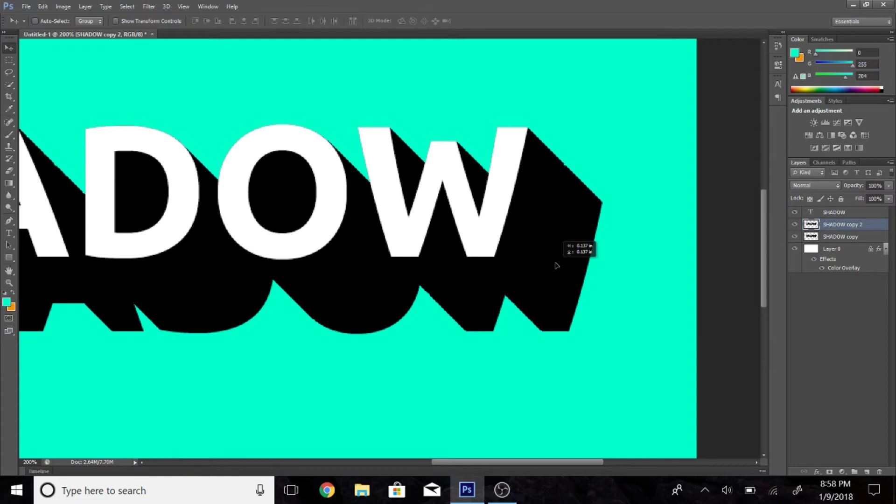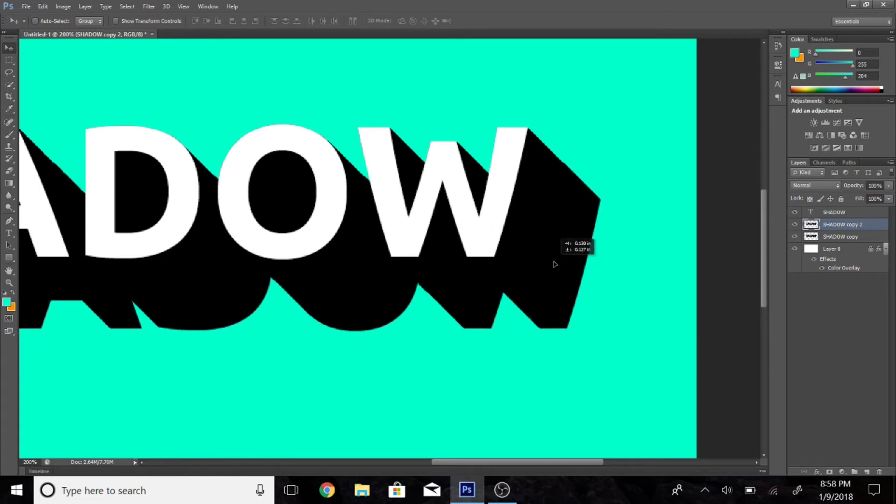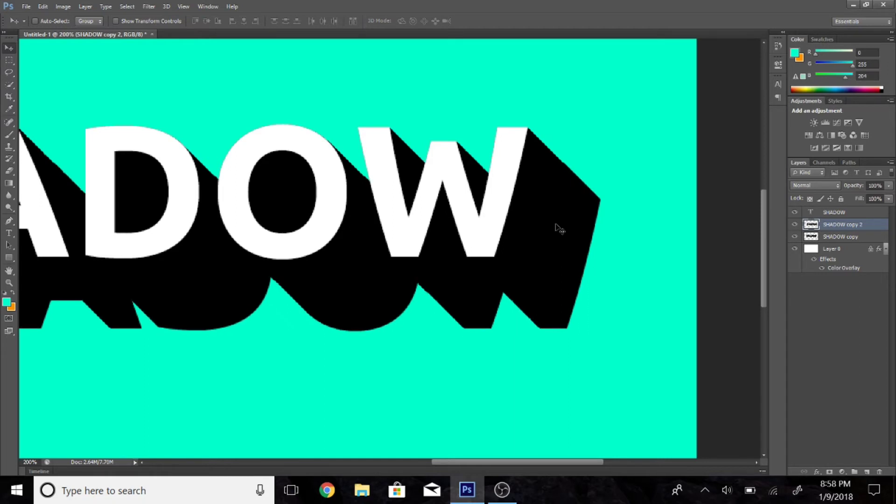Make sure it's lined up or it won't look nice. Sometimes it takes a while to line up. I'm just trying to make it perfect.